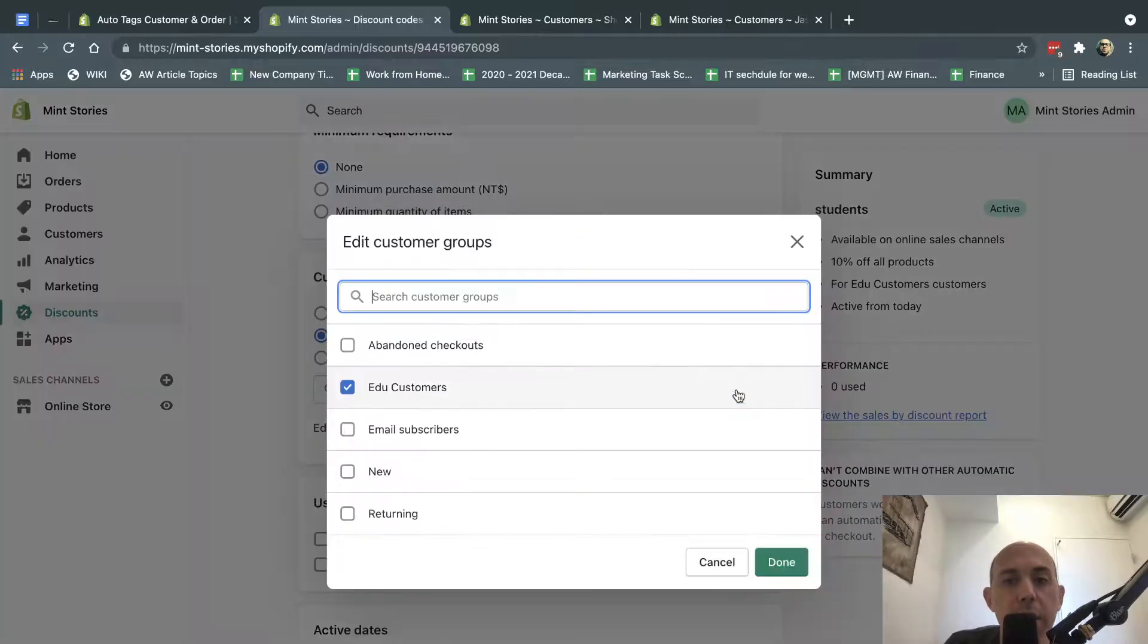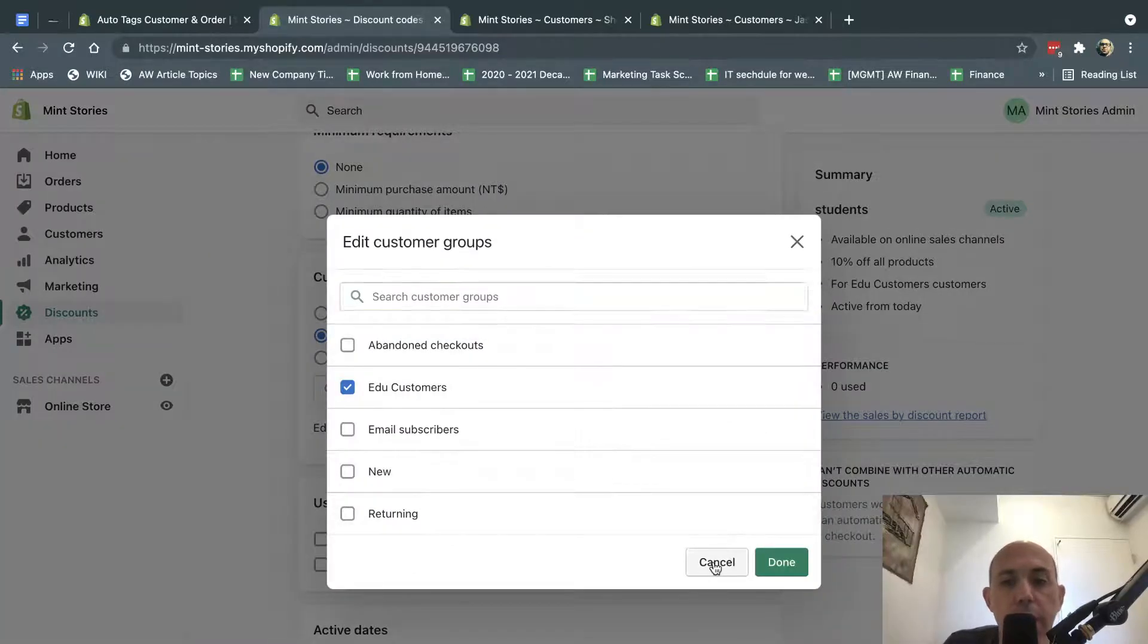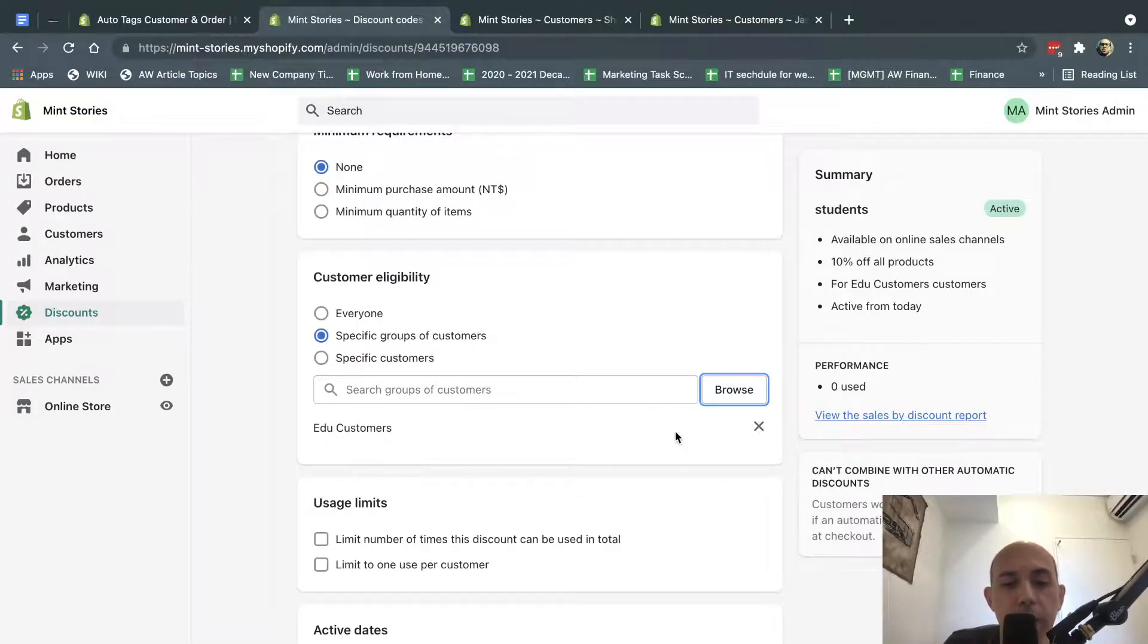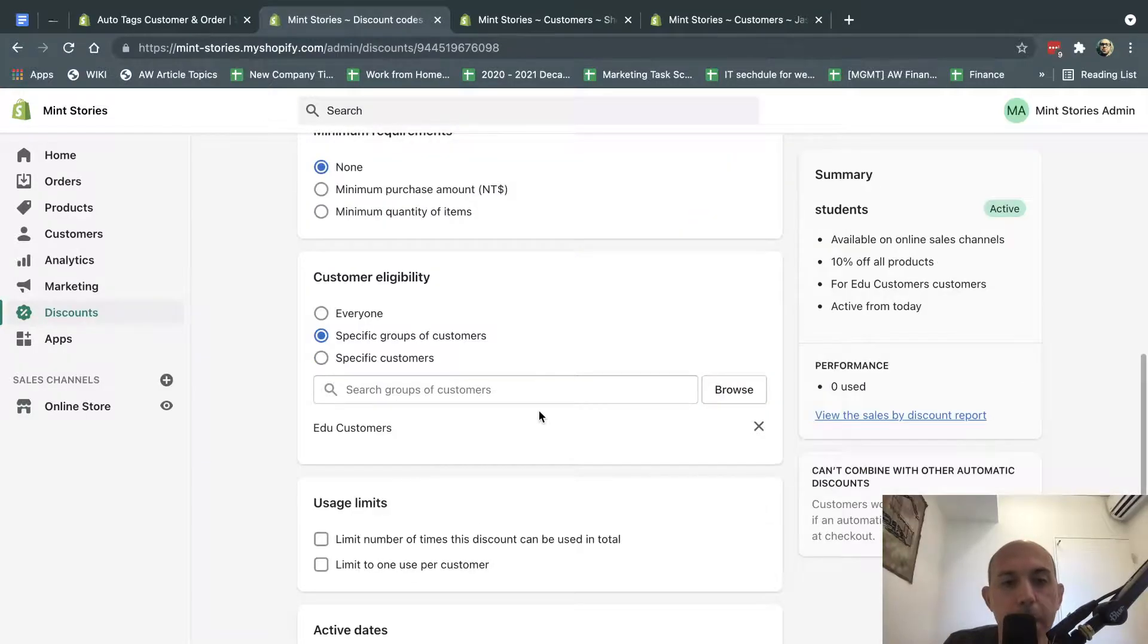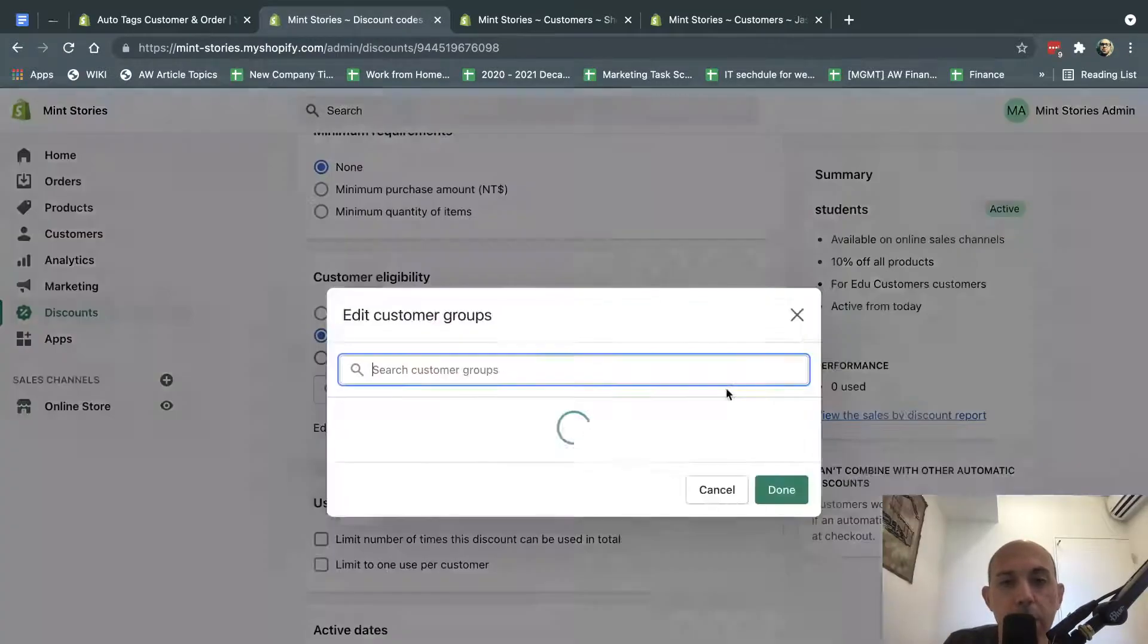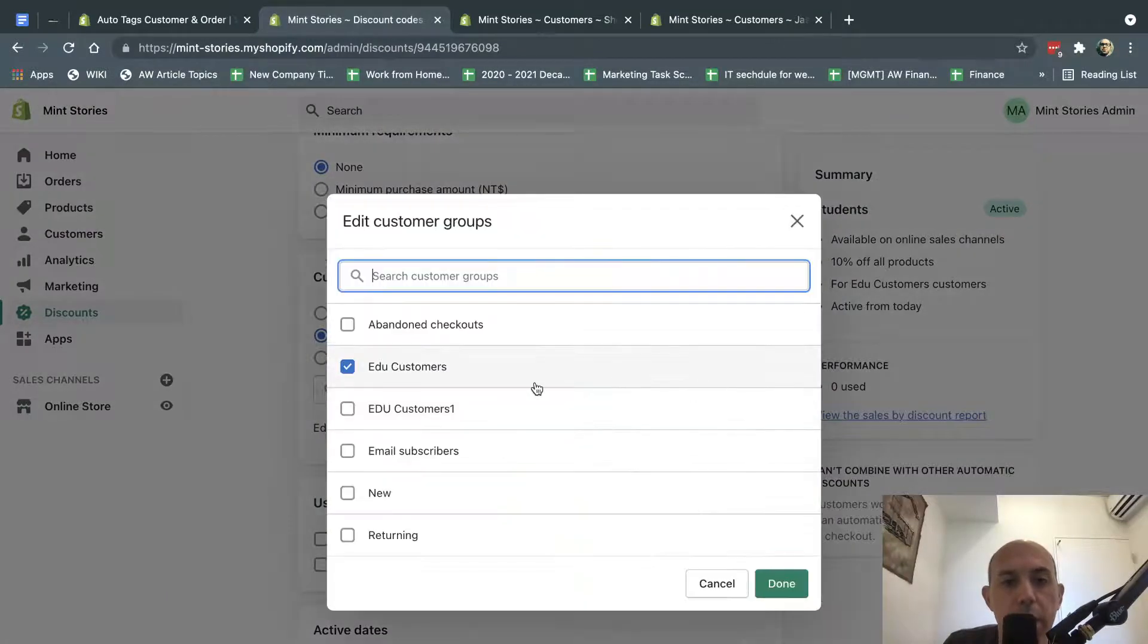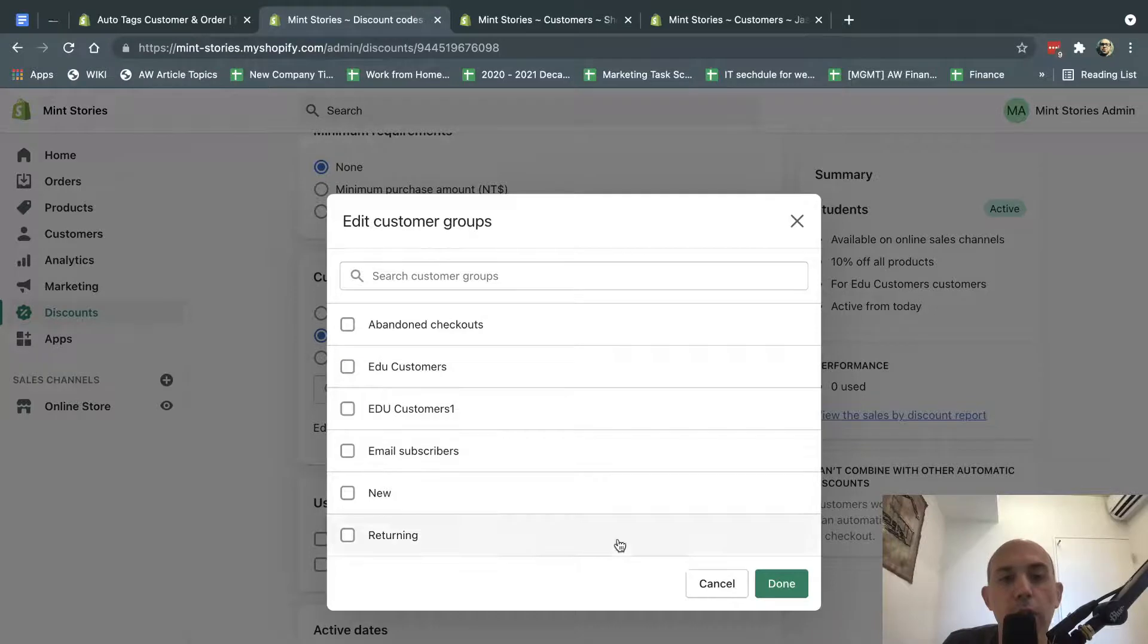So let me show you right here. Let's refresh this. I'll show you that the new customer group appeared. So right here, and you'll see it's right here. So that's it.